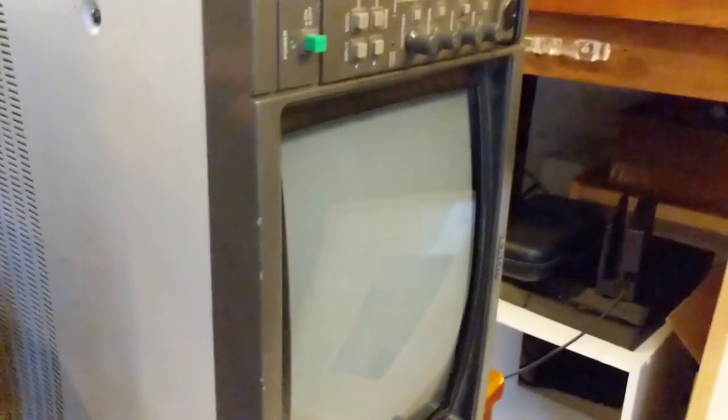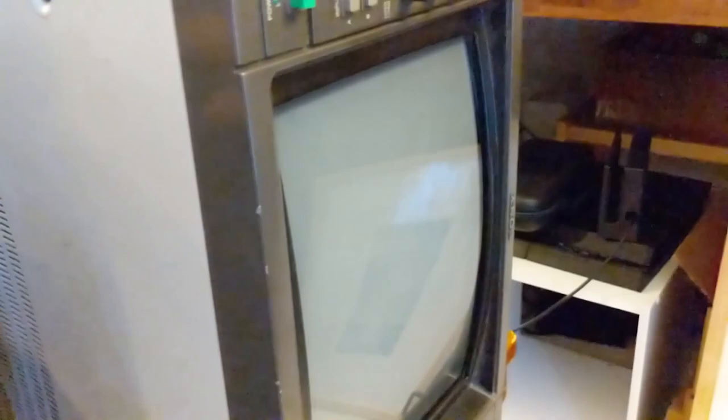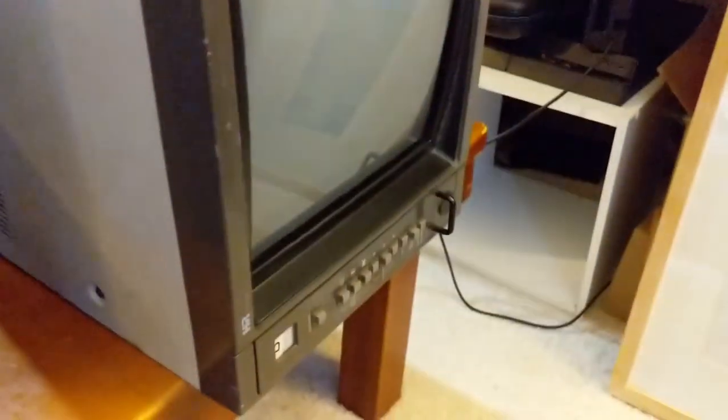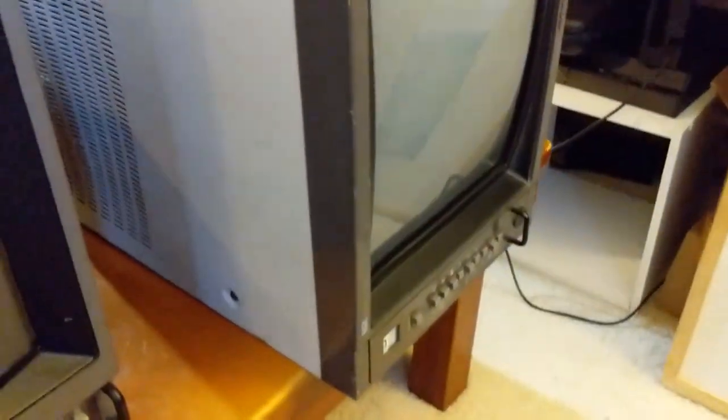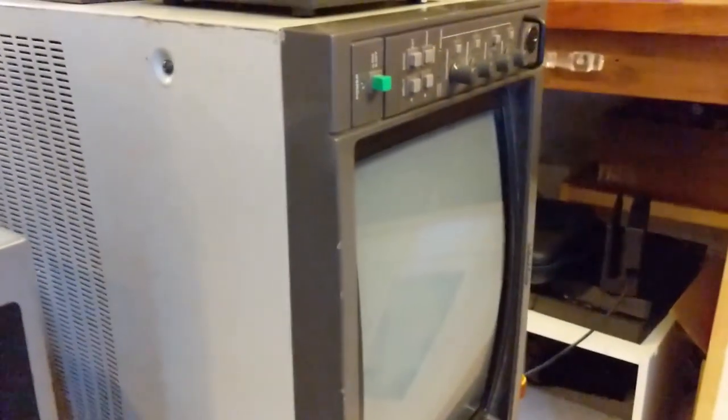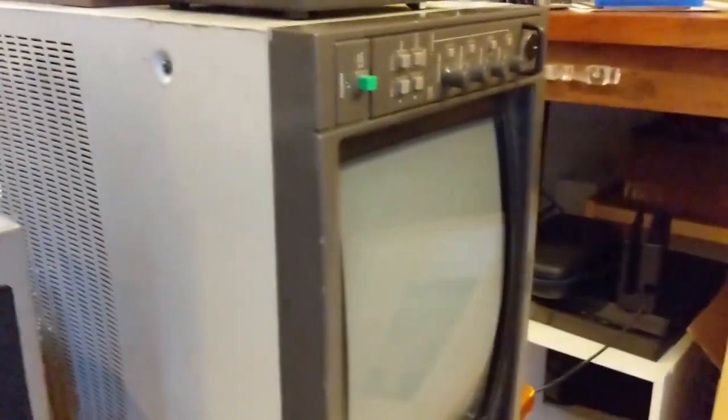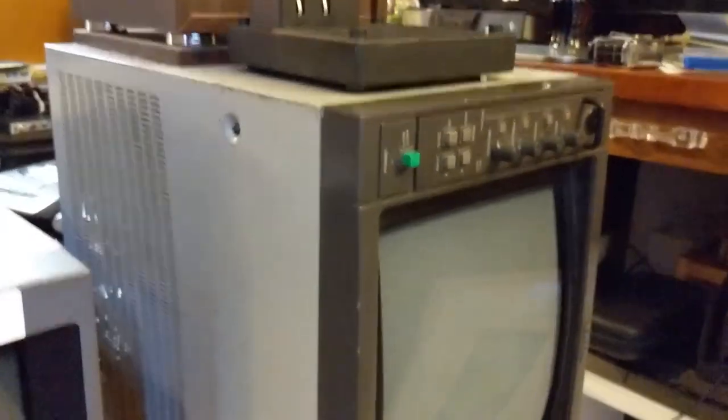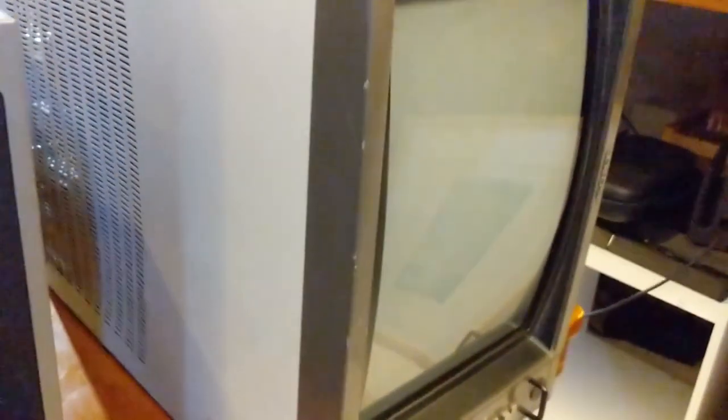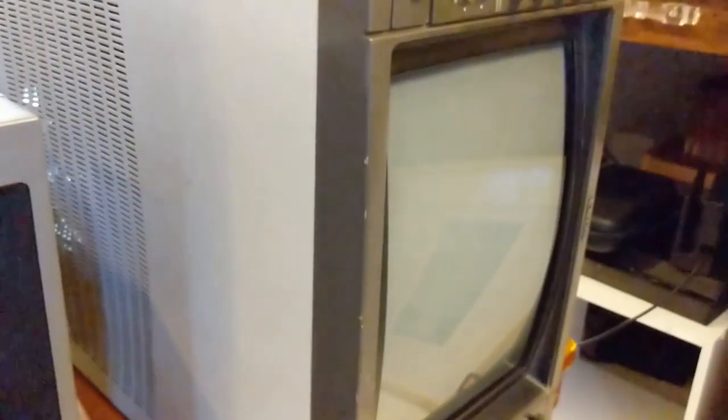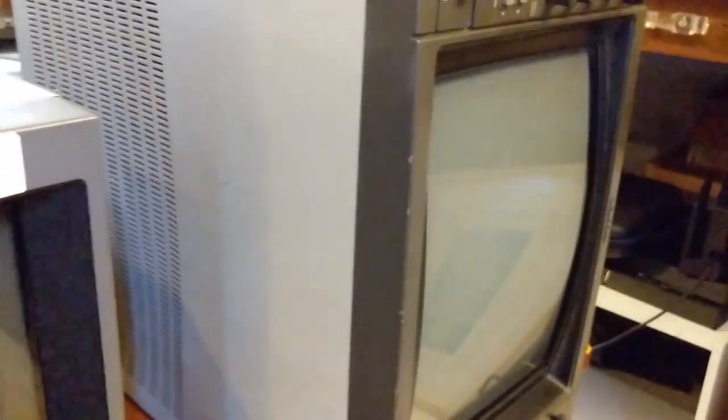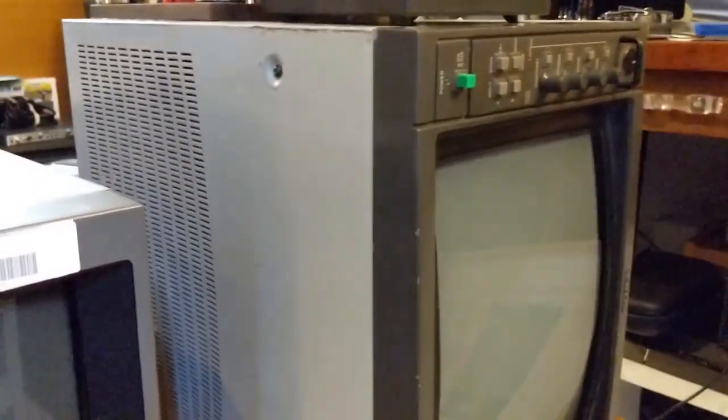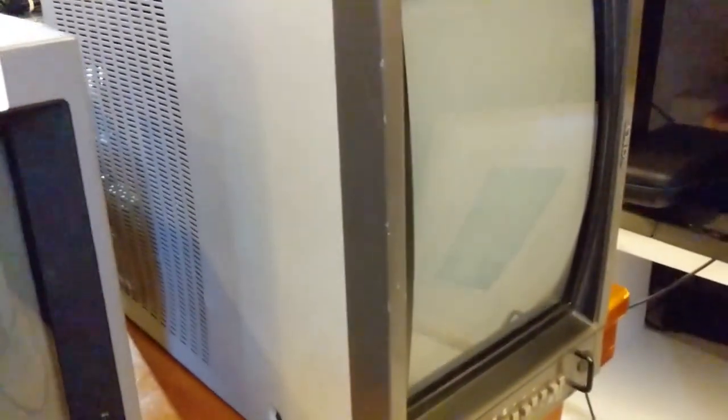So let's begin with this thing, which is a 13 inch BVM. This is a BVM 1310. And despite its size, this is probably the heaviest monitor that I have. And it is insane how heavy this is given that it's only 13 inches. The depth kind of gives it away. I don't know why it's so heavy. And it's not like I know a ton about CRTs, but Jesus, this thing is heavier than I would like.